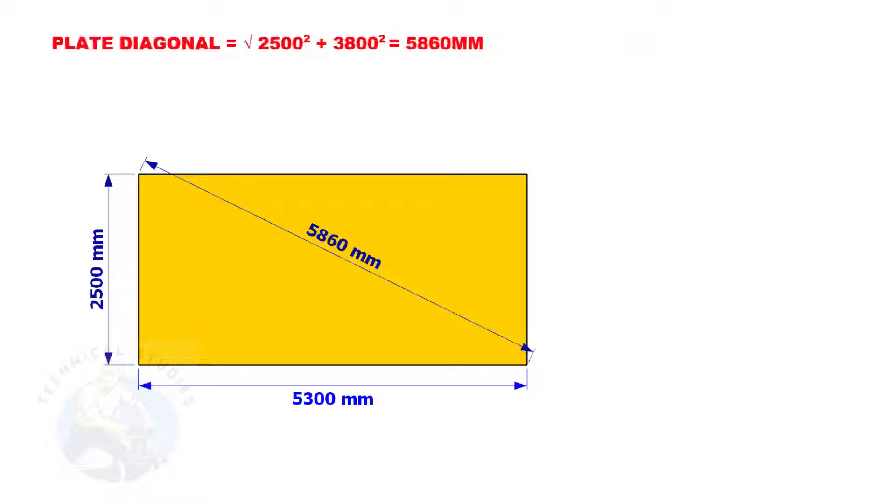Since the size of the plate we are going to mark is 2500 millimeters by 5300 millimeters, let us calculate the diagonal of the plate.